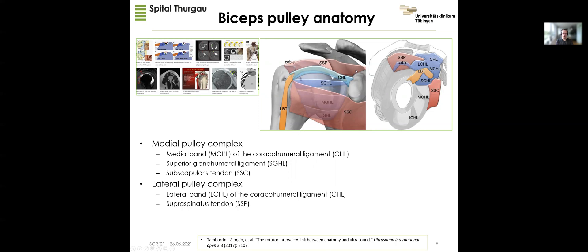The lateral band of the pulley complex fuses with the fibers of the supraspinatus tendon and inserts on the greater tuberosity. There is also contact between the lateral CHL and the rotator cable — also called the humeral semicircular ligament — the structure that connects the supraspinatus and at least the infraspinatus, important for load distribution and stress shielding. Note also that the transverse ligamentous structure above the bicipital groove is not mentioned because it is not a distinct structure.